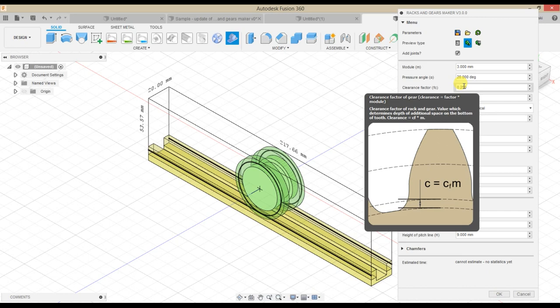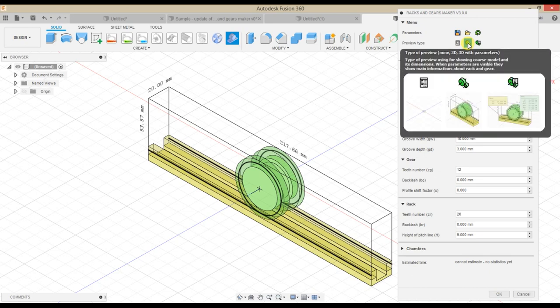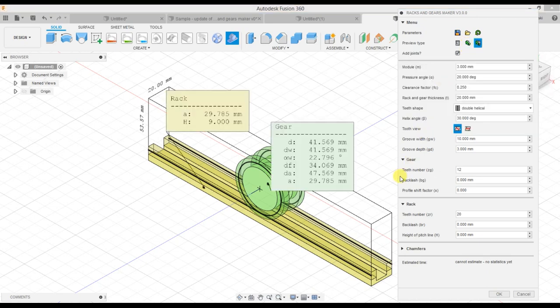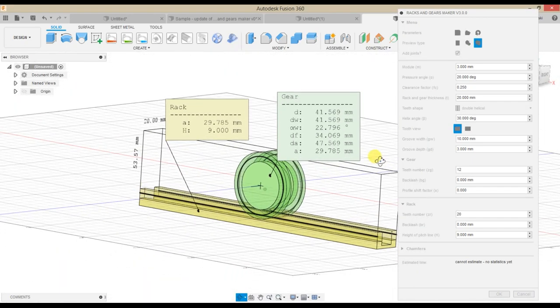Another improvement is the preview, which lets you see how big the model will be. It only displays a coarse model of the gear as a cylinder and rack as a cuboid, but it's enough to see the most important dimensions.